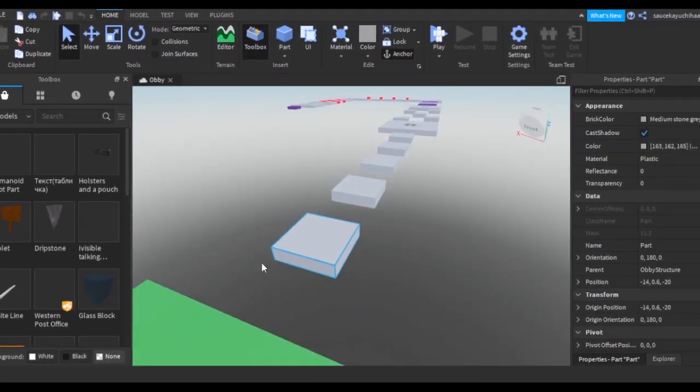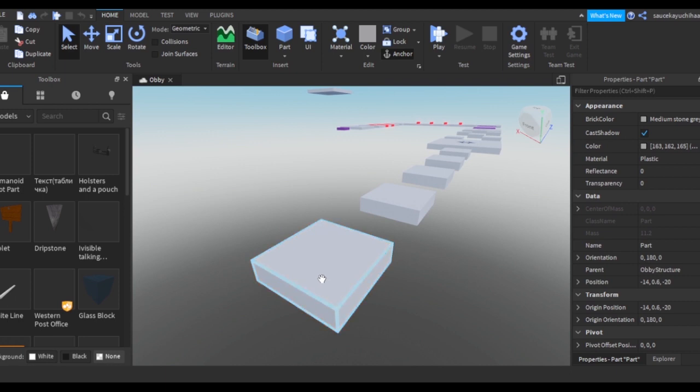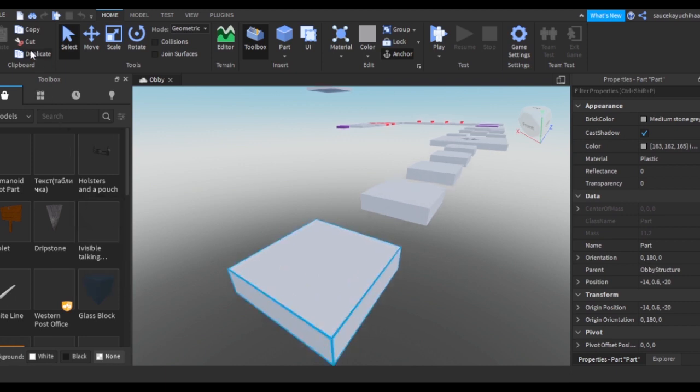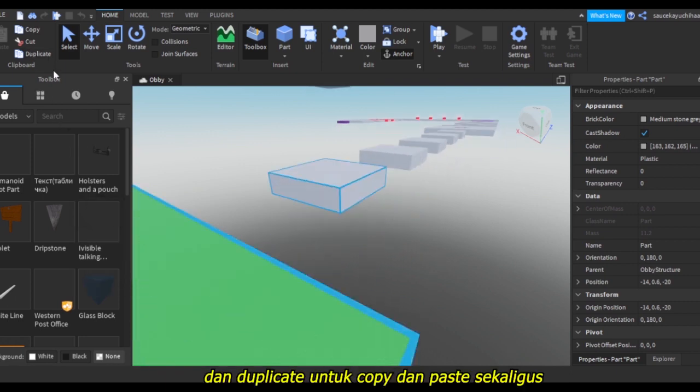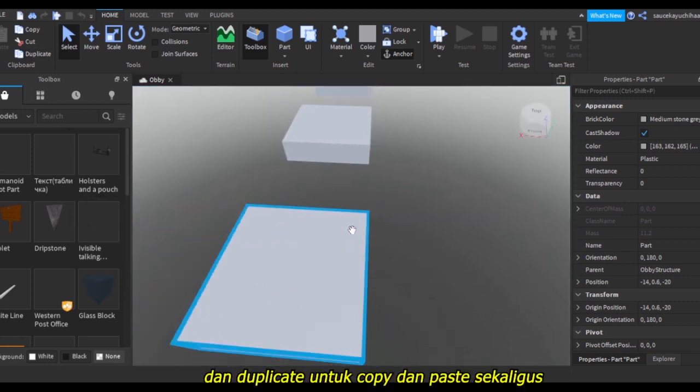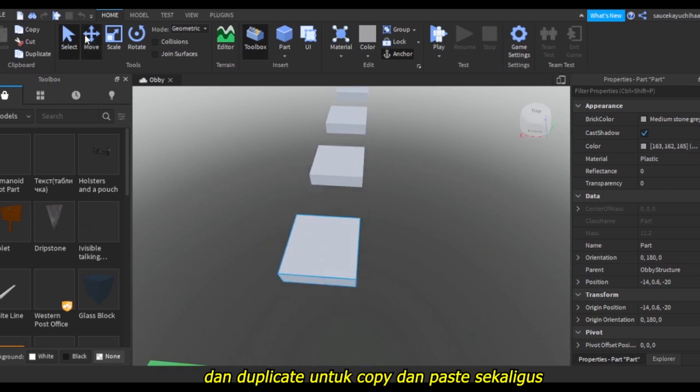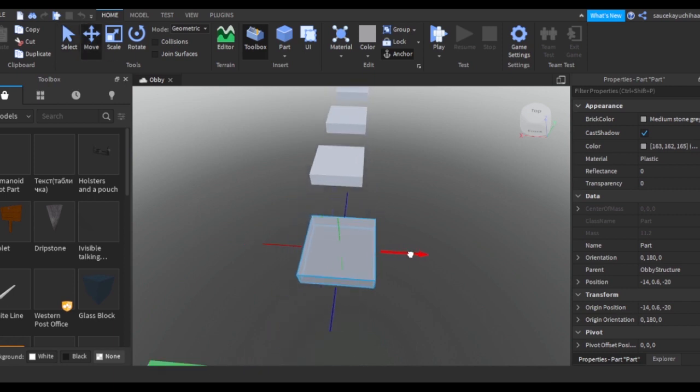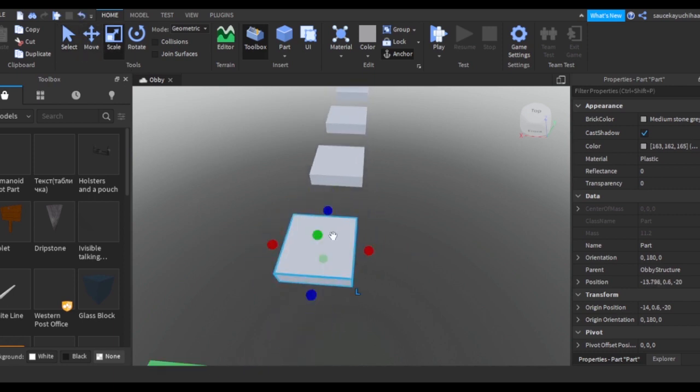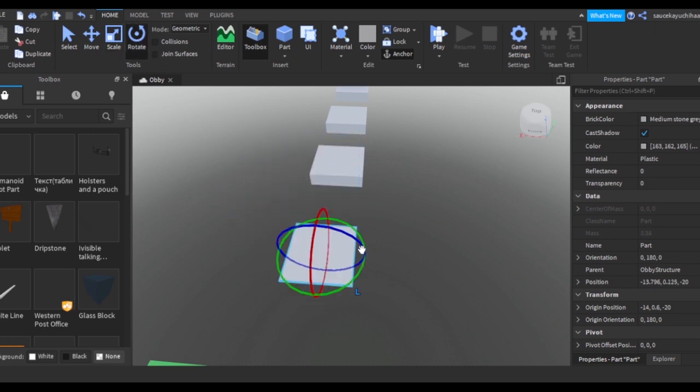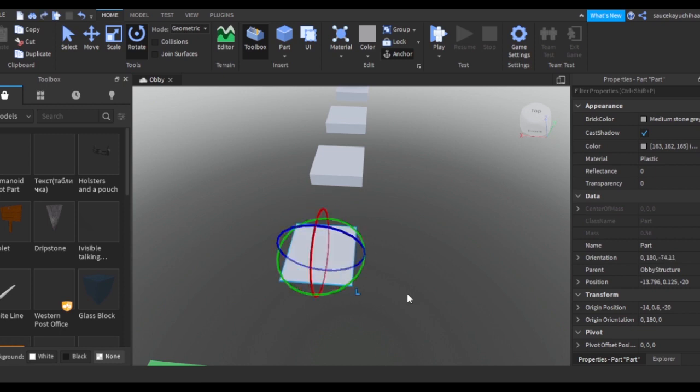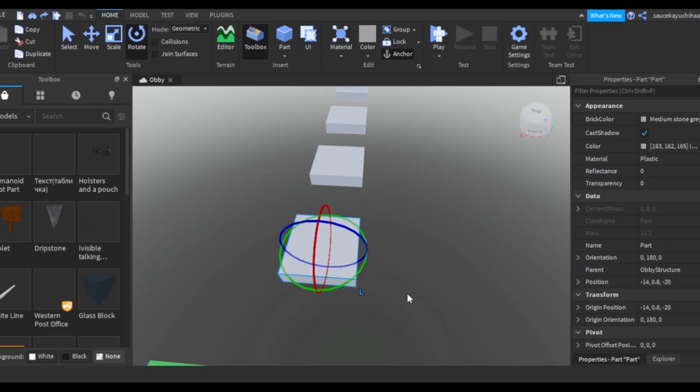We've got the Move tool, the Scale - you can make it big or make it small. We've got Rotate, and you can press Ctrl+Z to undo everything. So it's back to normal.